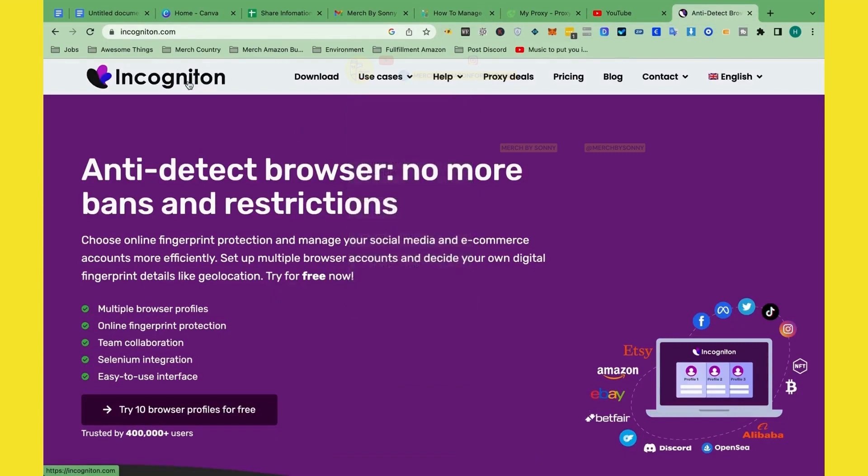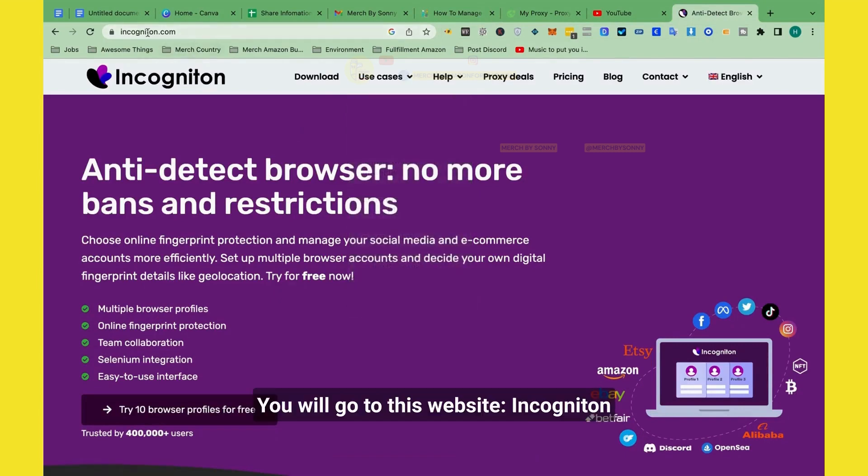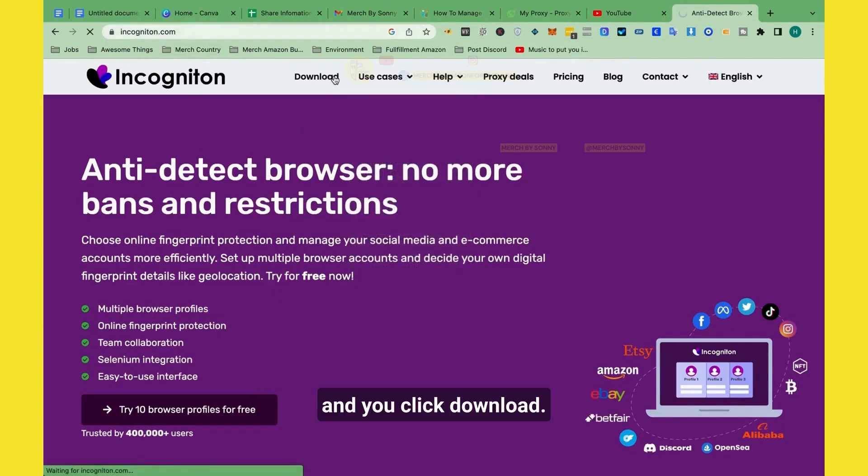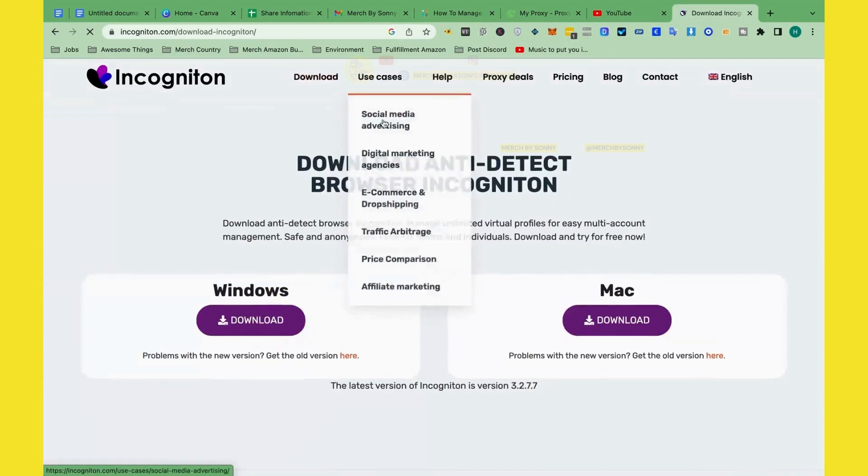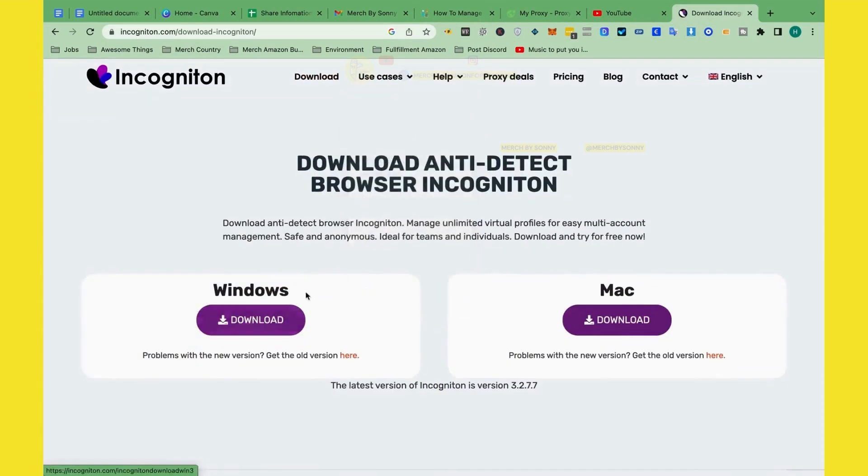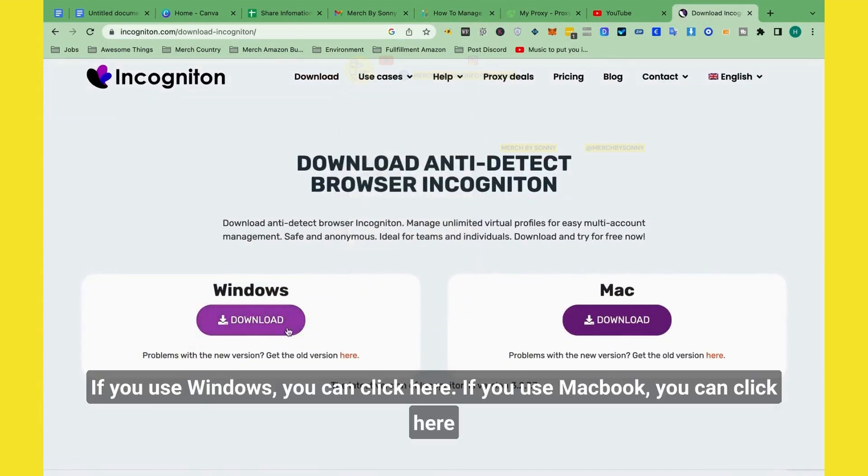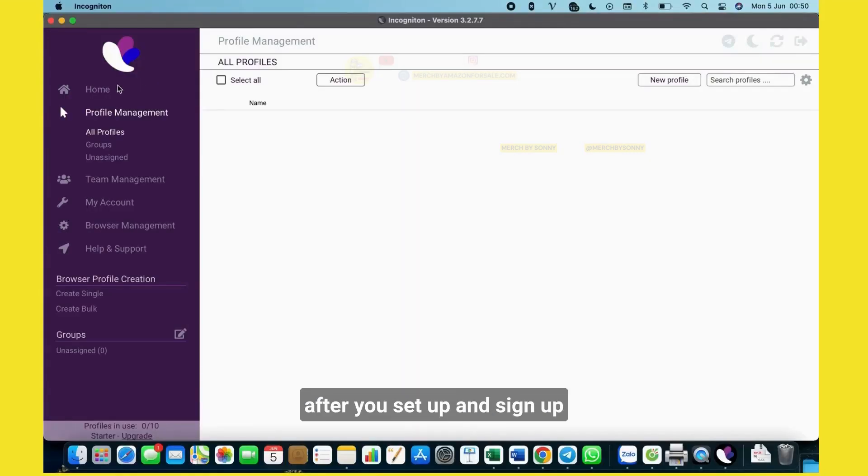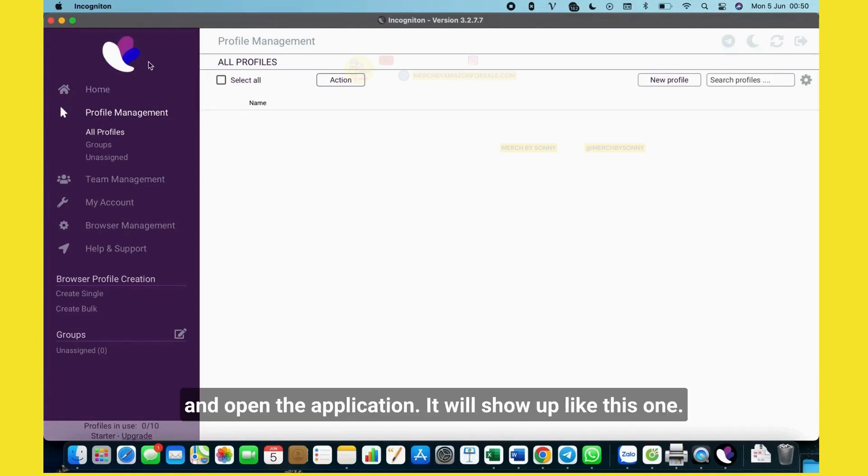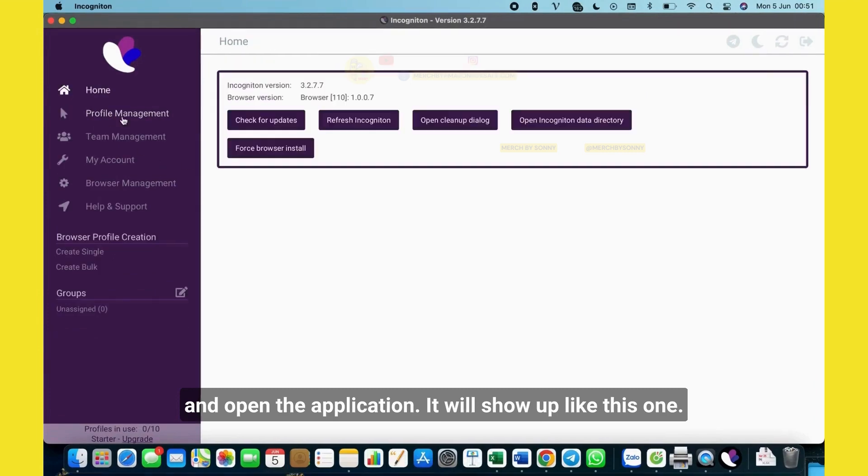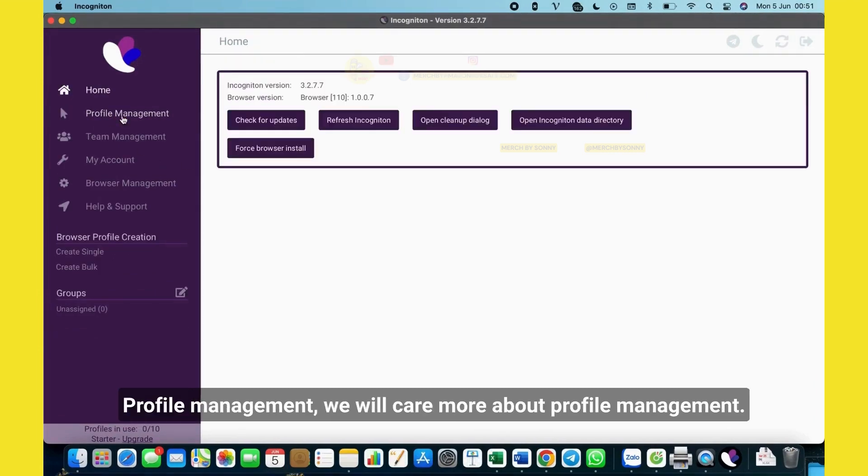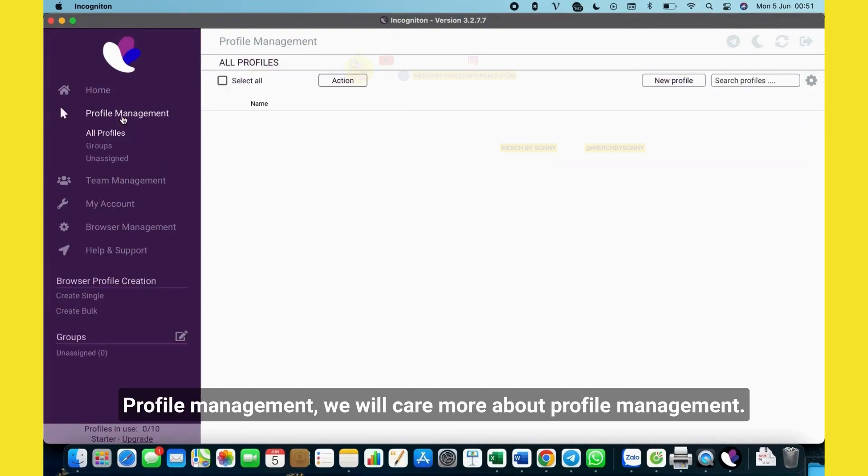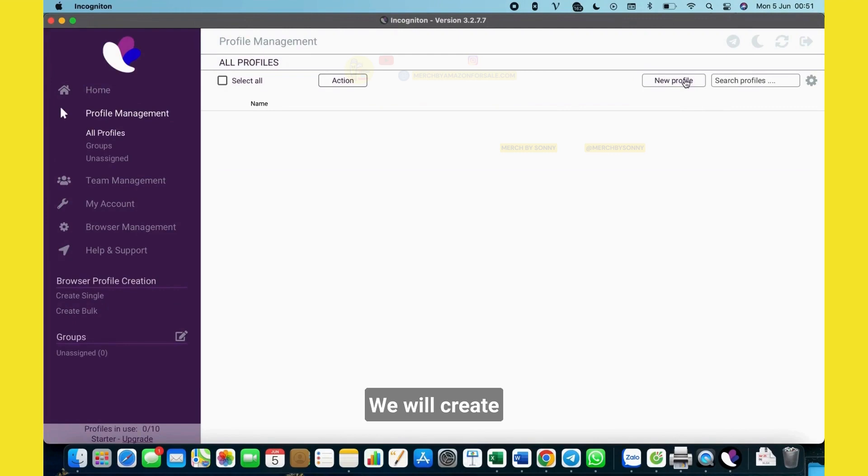So you will go to this website, Incogniton, and you click download. If you use Windows, you can click here. If you use Mac, you can click here. After you set up and sign up and open the application, it will show like this one. Profile management. We will create profile.